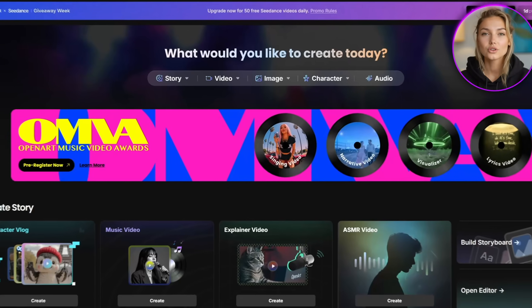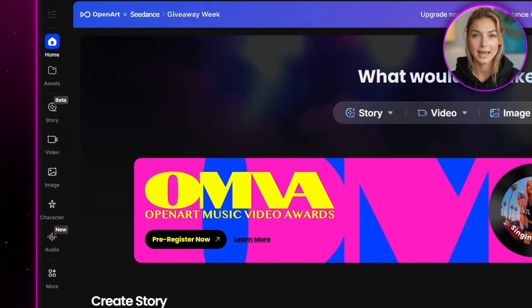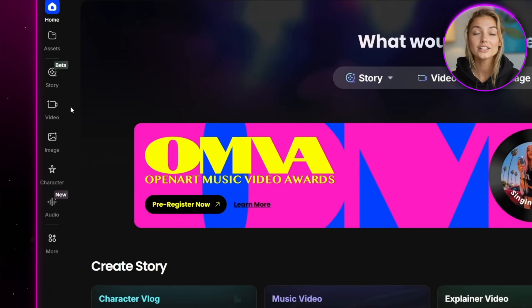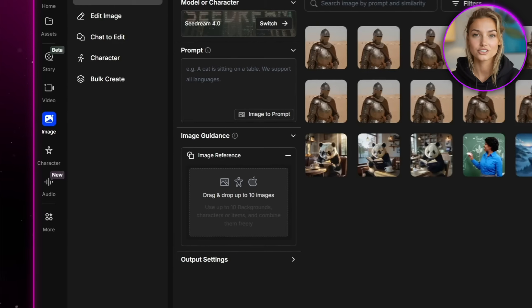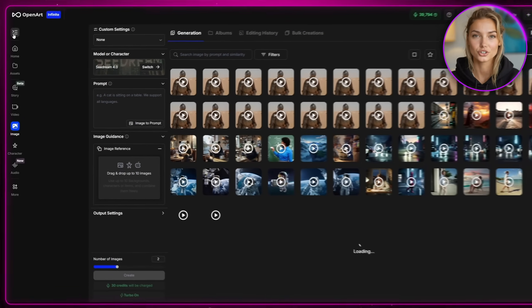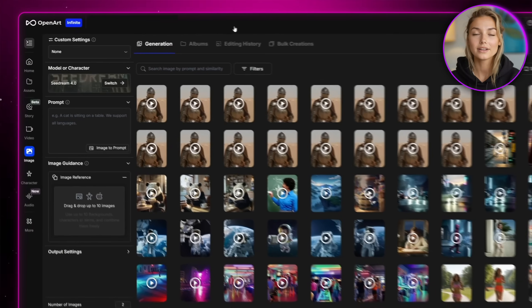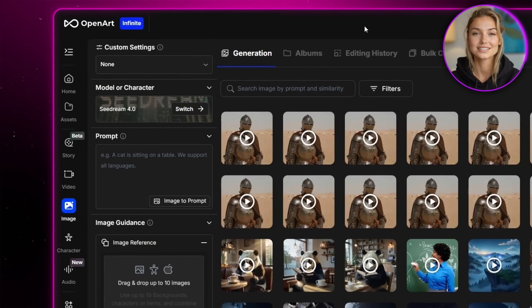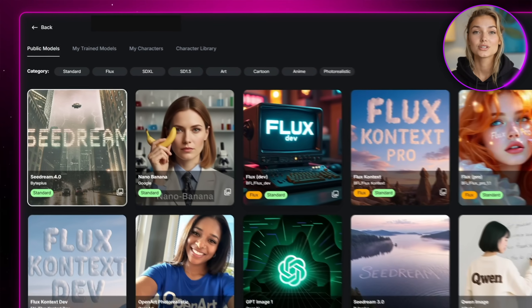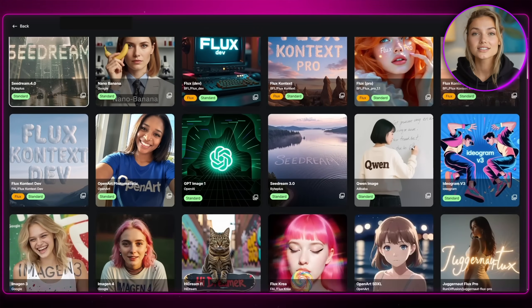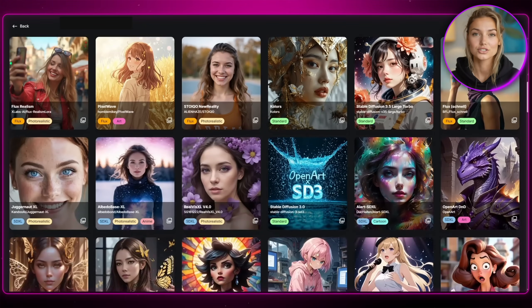The way you want to generate your videos in OpenArt is pretty simple. Once you log in, on the left side you'll see a panel and from there you'll want to open the image tab — that's where you'll actually be able to create your images. Let me quickly walk you through all the settings. Up in the top left you'll see your model selection area, and there are dozens of different models to choose from.